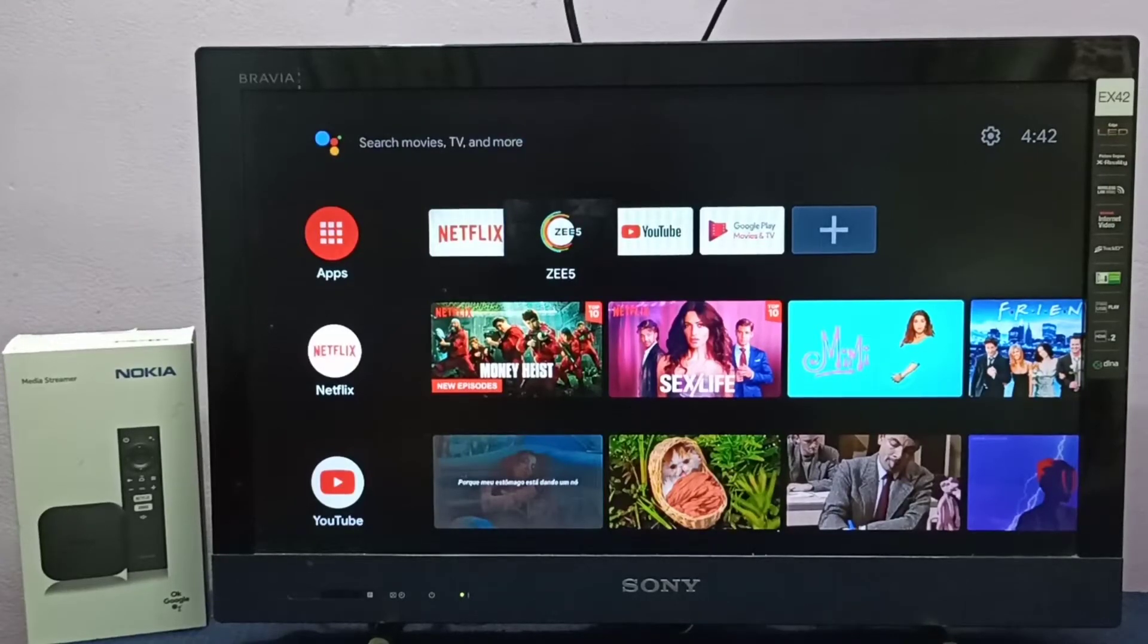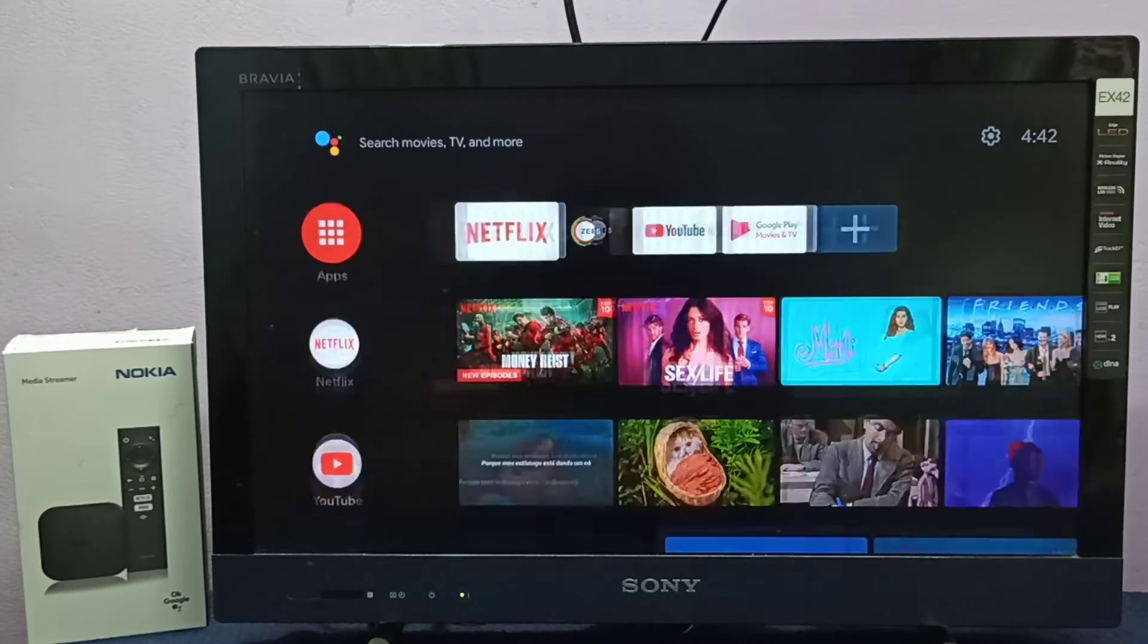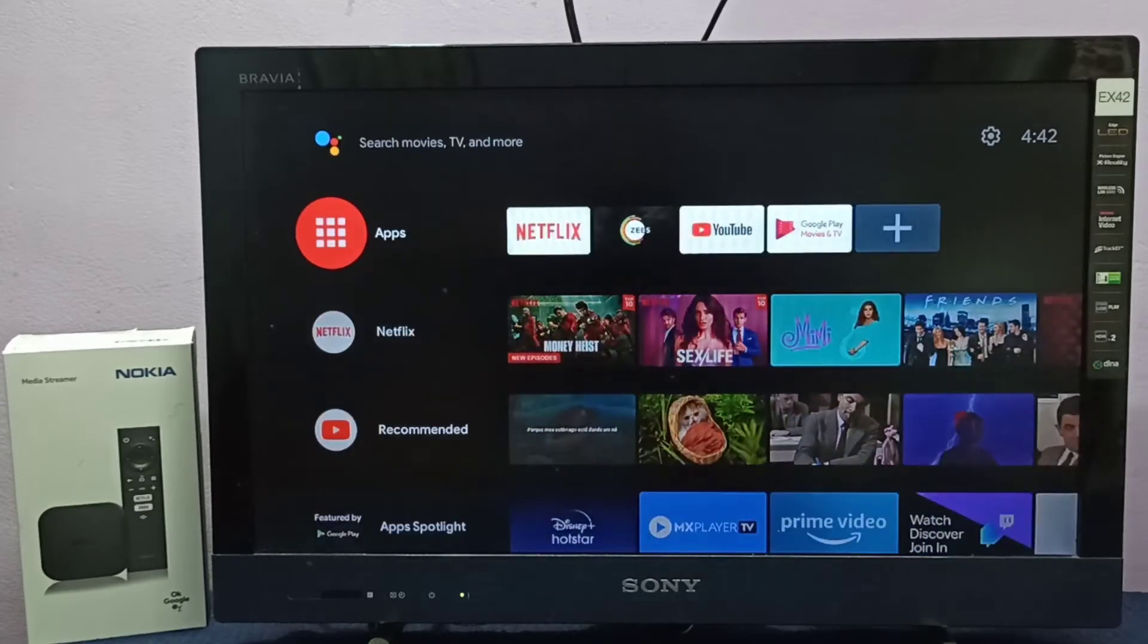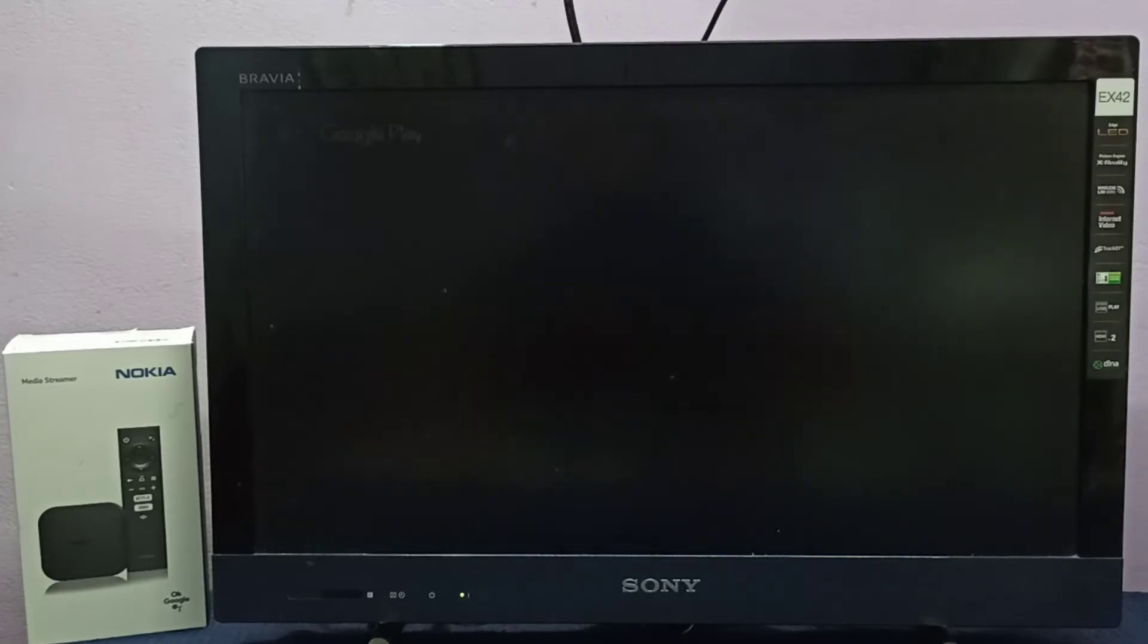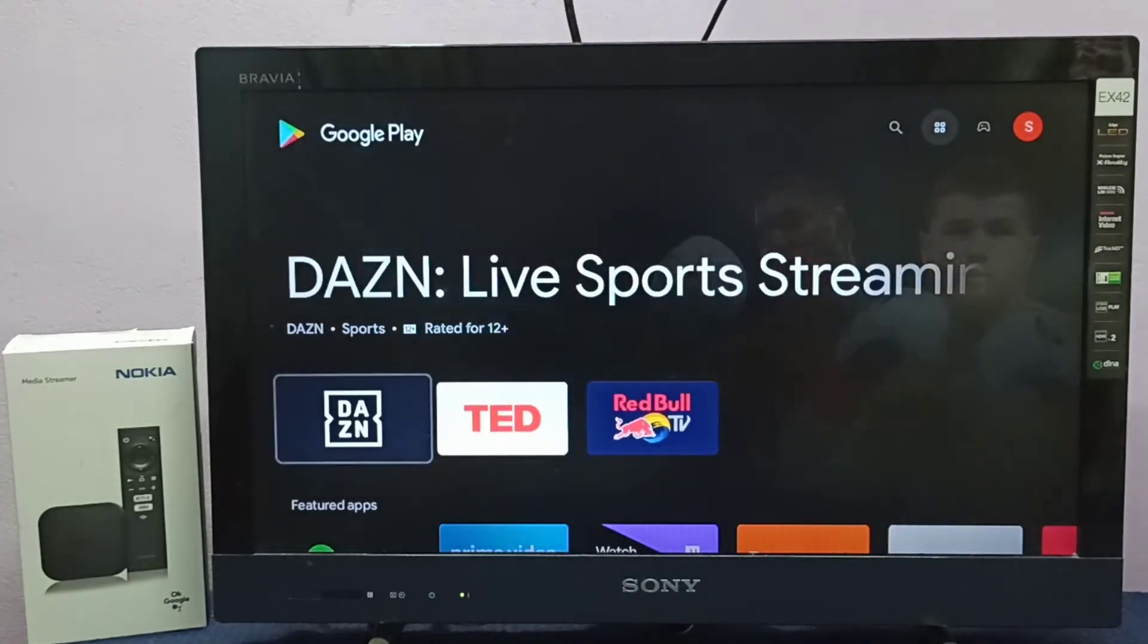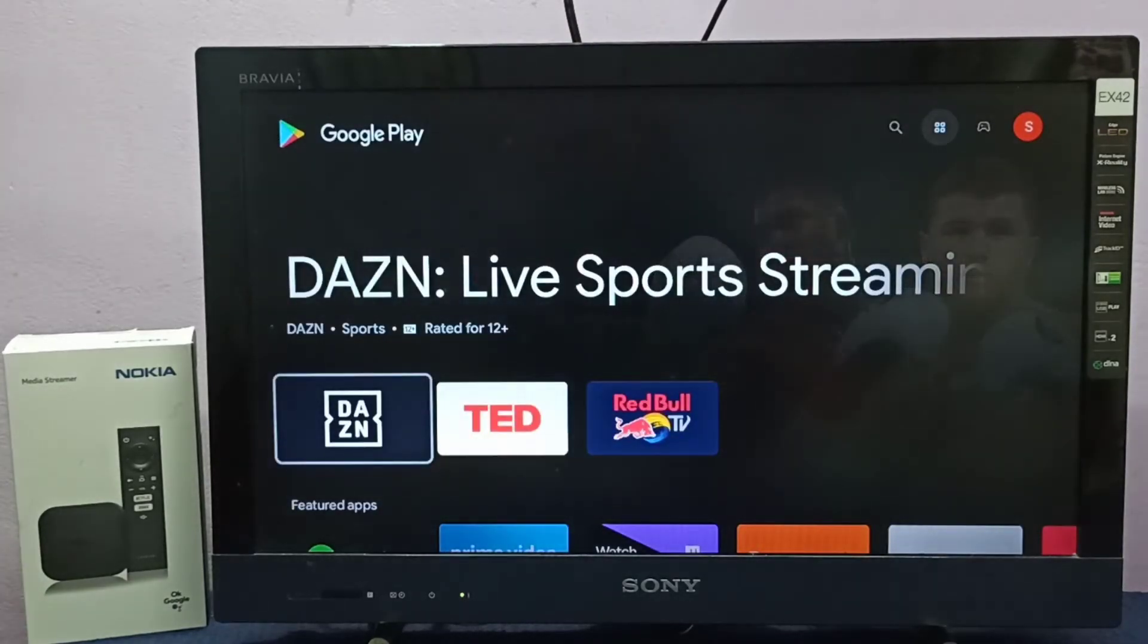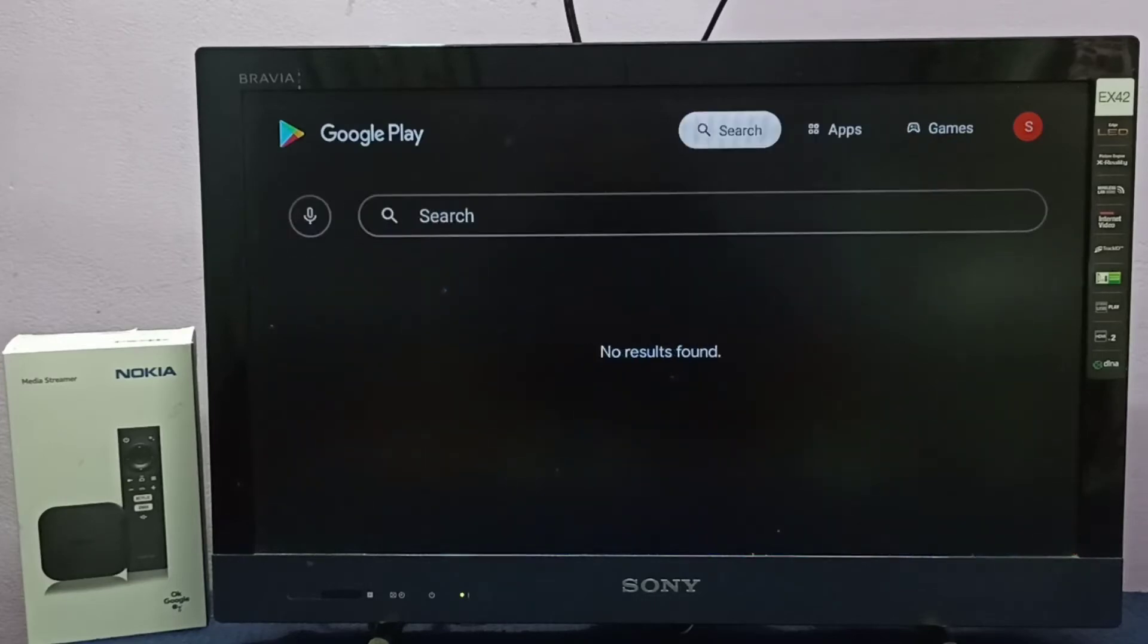Hi friends, this video shows how to install Send Files to TV app. First we need to select apps from left side, select the apps option, then select get more apps. Here we have two options. Option one, we can select search from top.